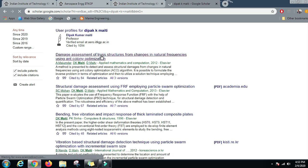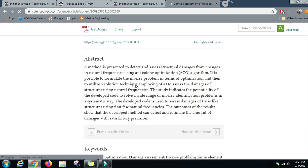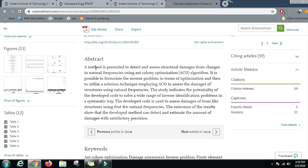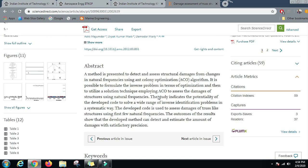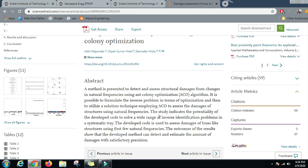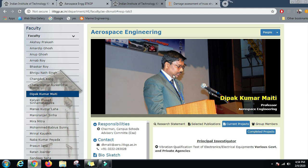Let us study the abstract of this paper. A method is presented to detect and assess structural damages from changes in natural frequencies using the Ant Colony Optimization algorithm. It formulates the inverse problem in terms of optimization and utilizes ACO to assess structural damages using natural frequencies. If you are interested in strength of materials and the core aerospace field of structures and structure optimization, this is the kind of work you should read.